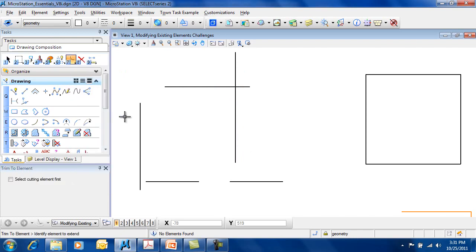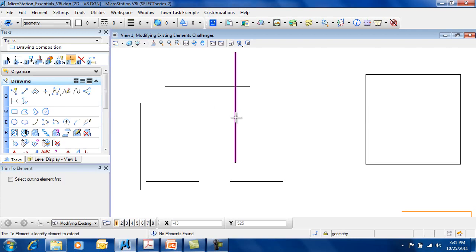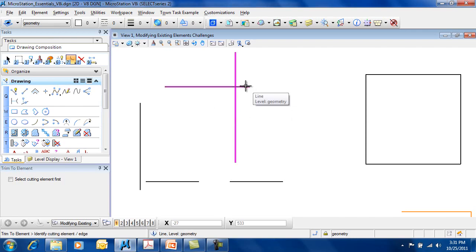You also have Trim to Element. This allows you to keep one element the way it is and trim another element back to it. So I'm going to choose the element that I want to trim, and here is my cutting element.